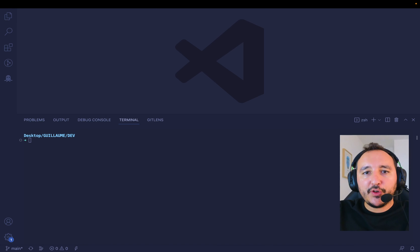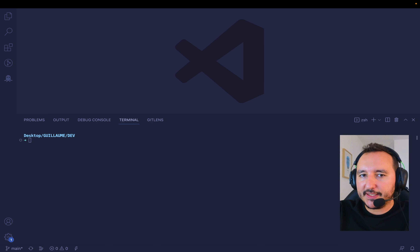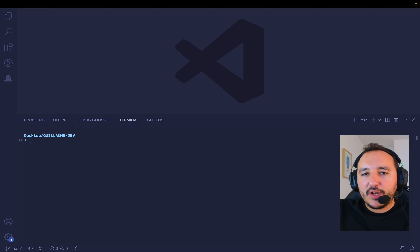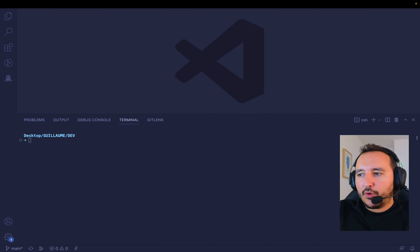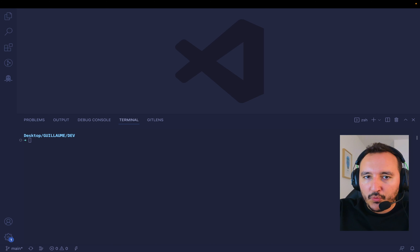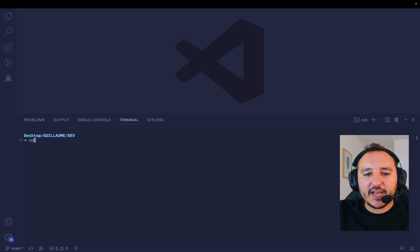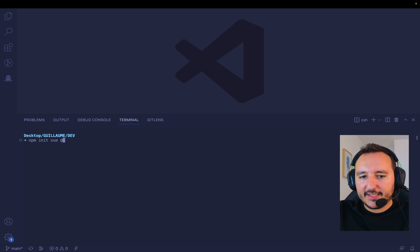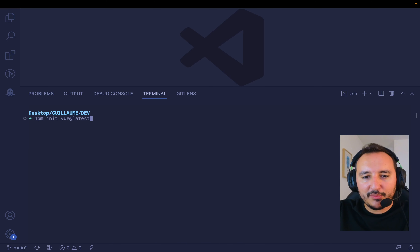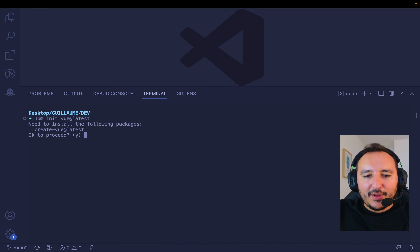In order to follow this course, you will have to install Node.js first. If you didn't install it, please go ahead on nodejs.org. Otherwise, we will directly create our project. I'm going to type `npm init vue@latest`. Let me zoom in a little bit.